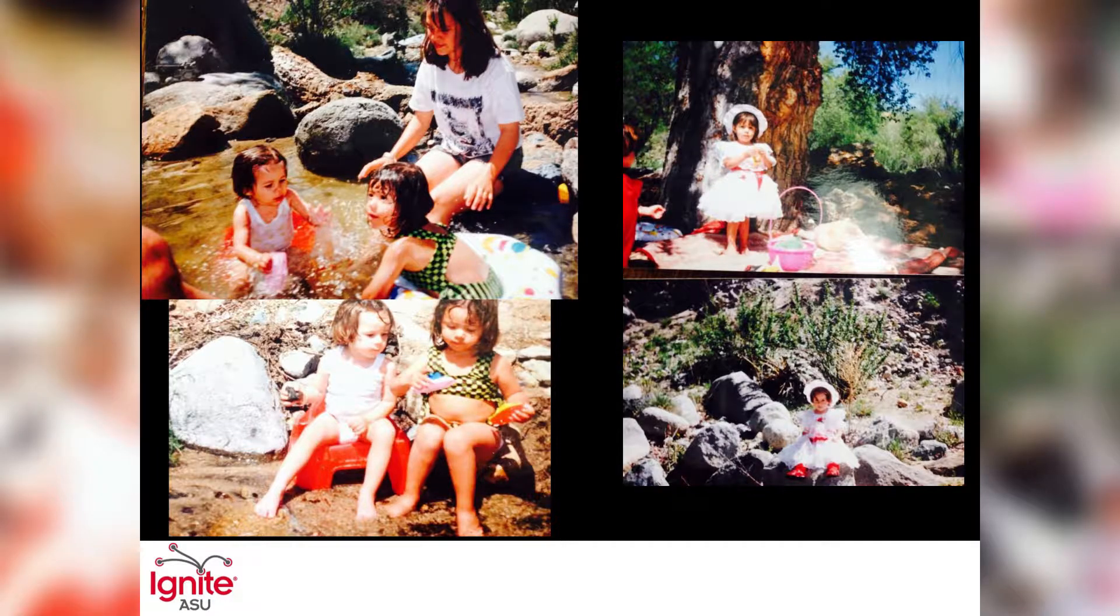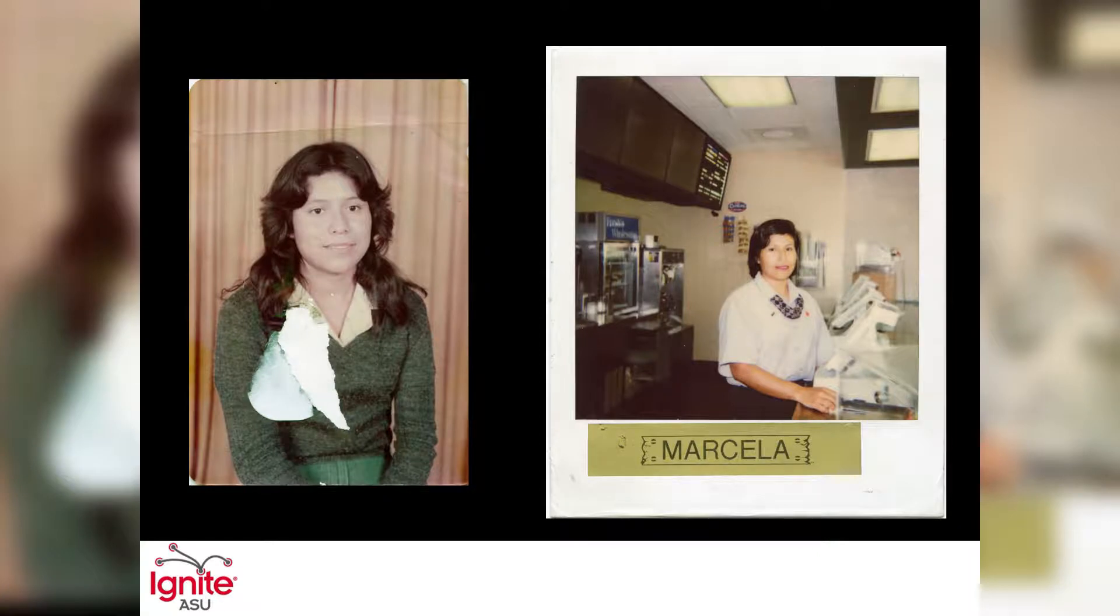Growing up, my mother wanted to be a pilot, but life had taken her on a different journey.